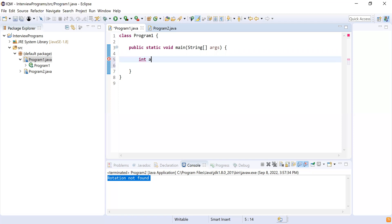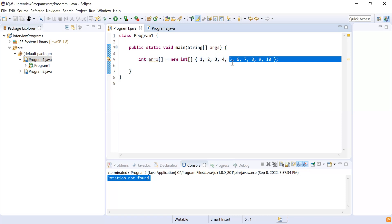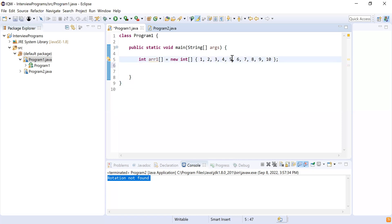Let me repeat the problem statement once again. Consider an example: we have arr1 — a new integer array — and I'll initialize it with one to ten as you mentioned: one, two, three, four, five, six, seven, eight, nine, and ten. Your problem statement is that one of the natural numbers is missing from this — for example, five — and I have to identify that number. Am I right? Yes, correct. You can remove that five. So I'll remove that five.